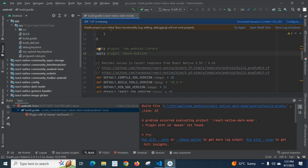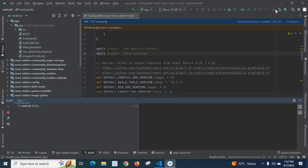Below Gradle version 7, we can use Maven Publish. Below Gradle version 7, we can use Maven itself. But from Gradle version 7 onwards, we have to use Maven Publish. Let me sync the project again. So instead of the Maven plugin, we have used Maven Publish.